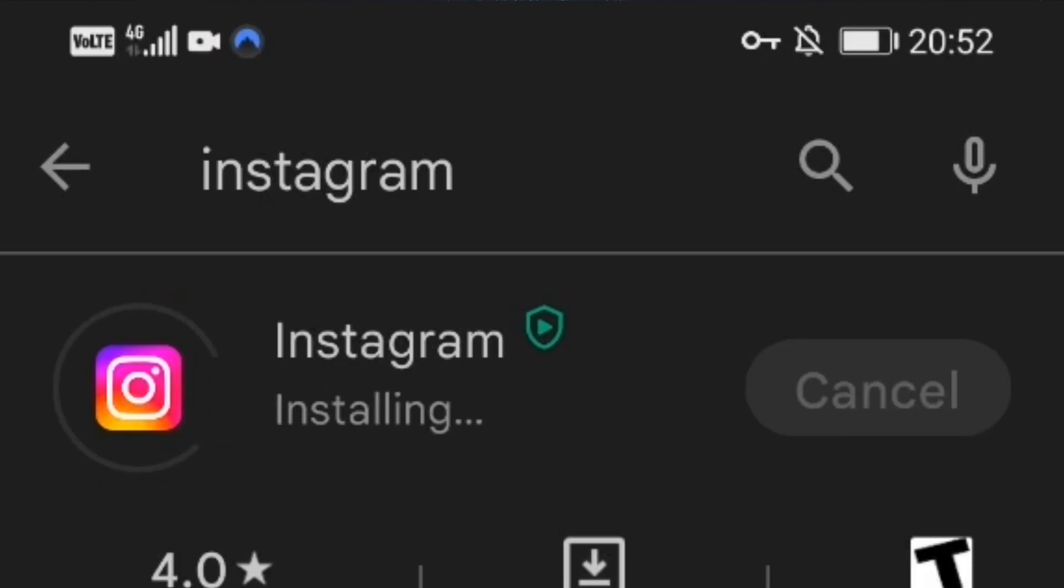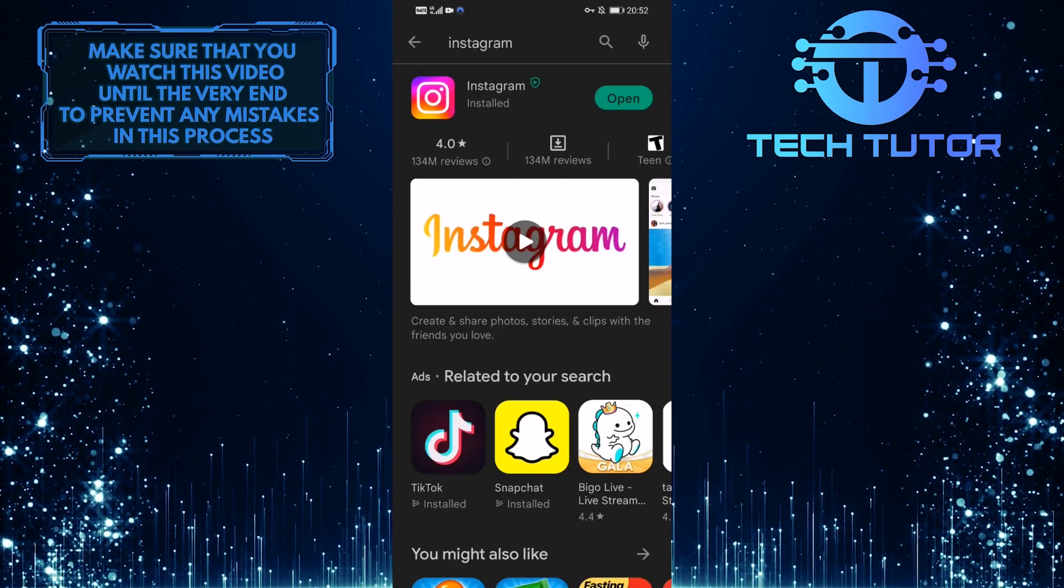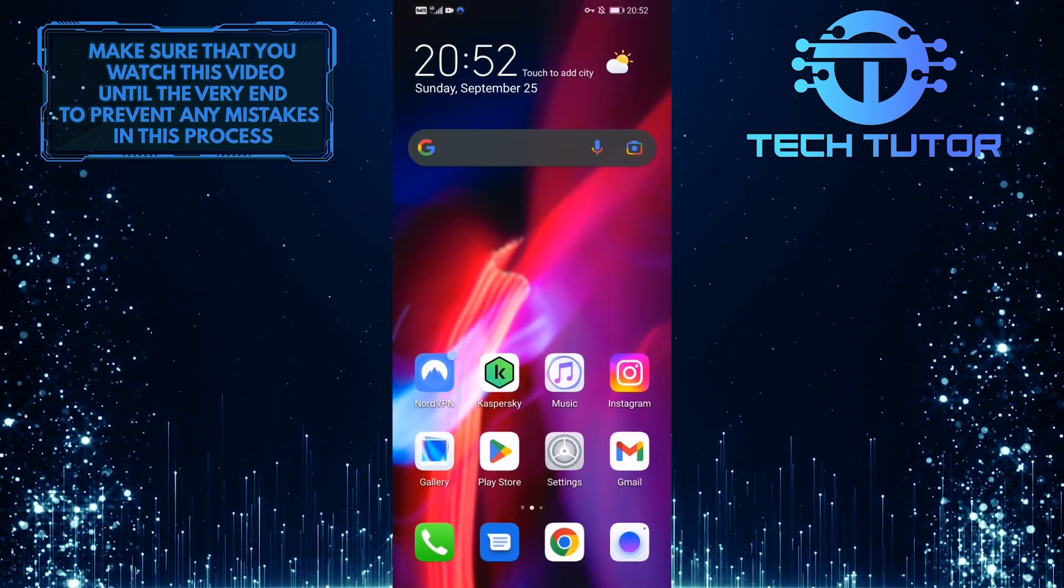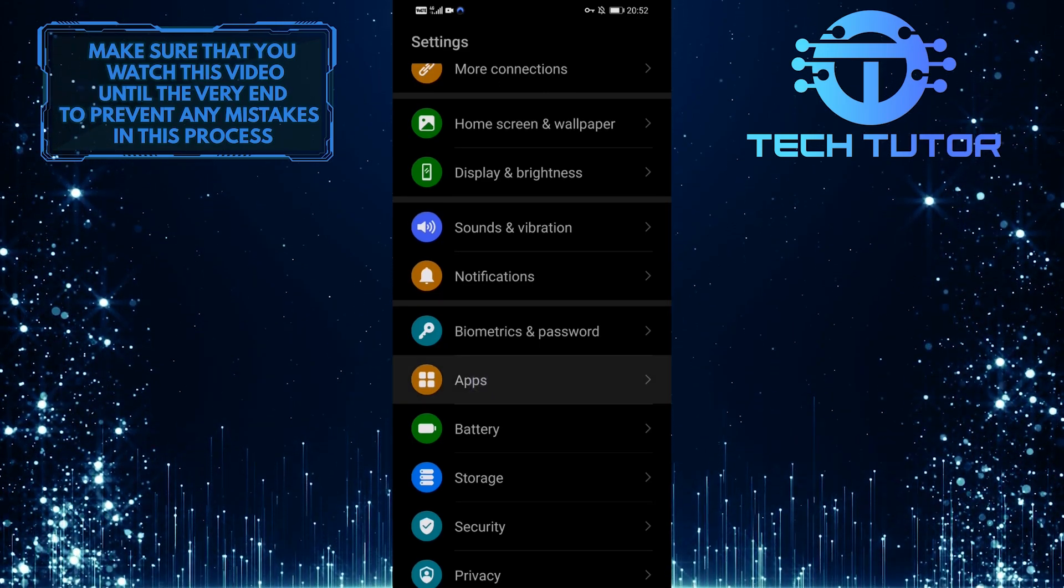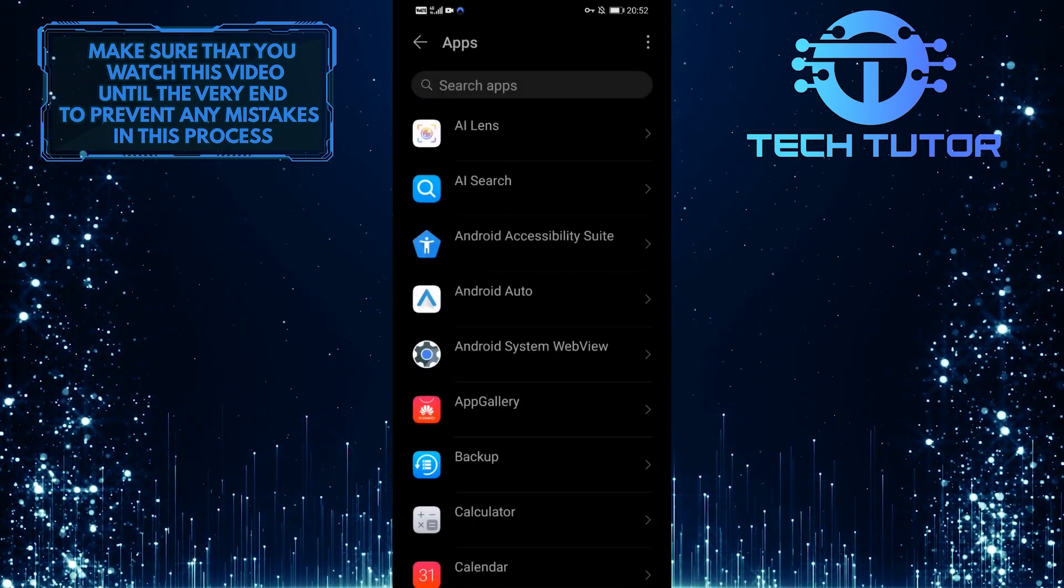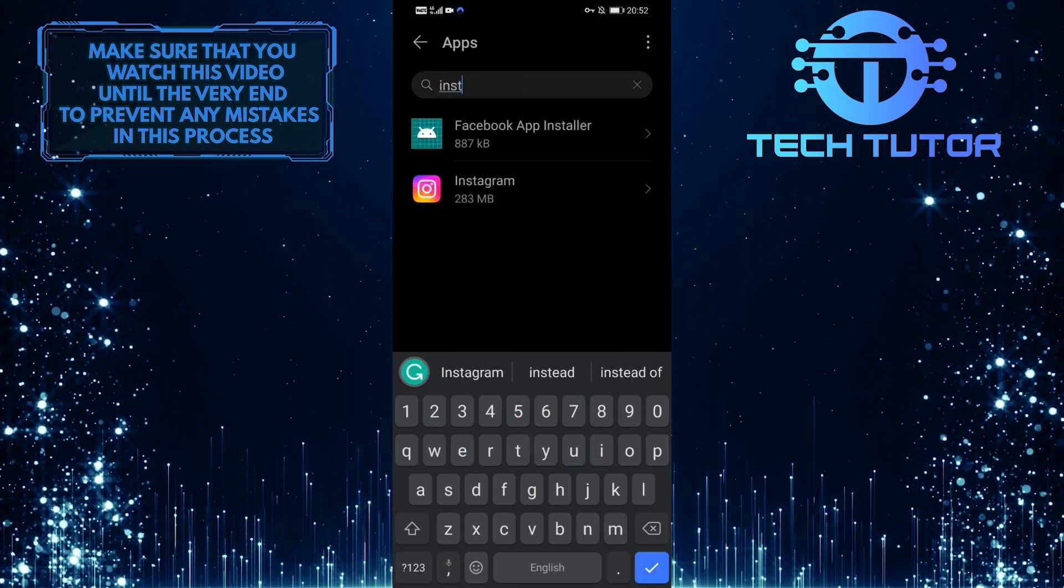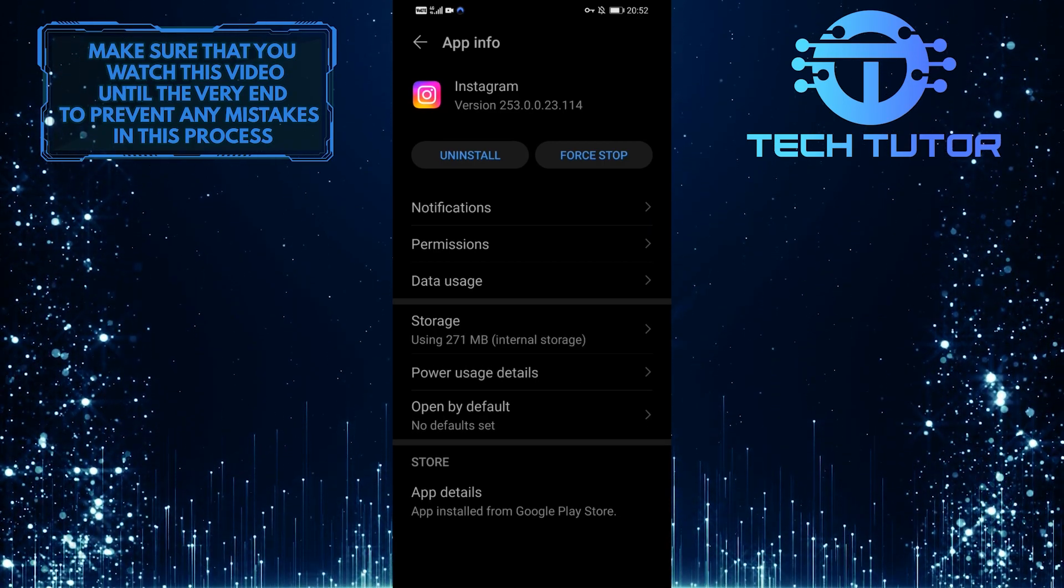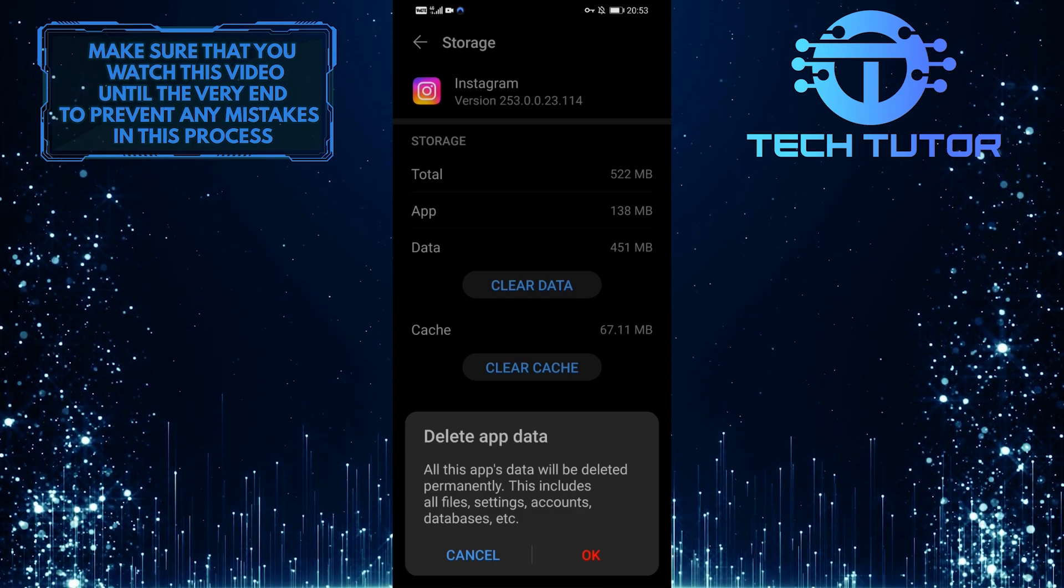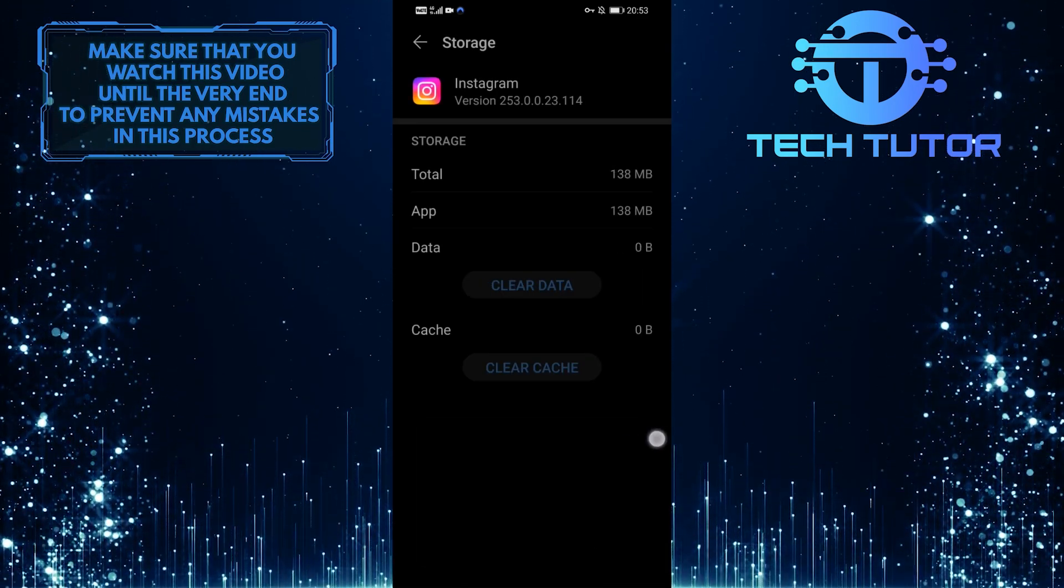If you are still encountering this issue even after updating your app or if you don't have an update available, let's move on to the next solution. Exit the Google Play Store and open up the settings. Scroll down a little bit and tap on apps. Then tap on the search bar up top and search for Instagram. Now what you want to do next is tap on storage and then tap on clear data.